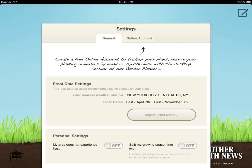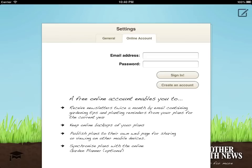The settings page is also where you can synchronize your plans with a free online account. GrowPlanner will then keep online backups for you and can send you planting reminders by email twice a month, along with our newsletter and articles to help you get the most from your garden.